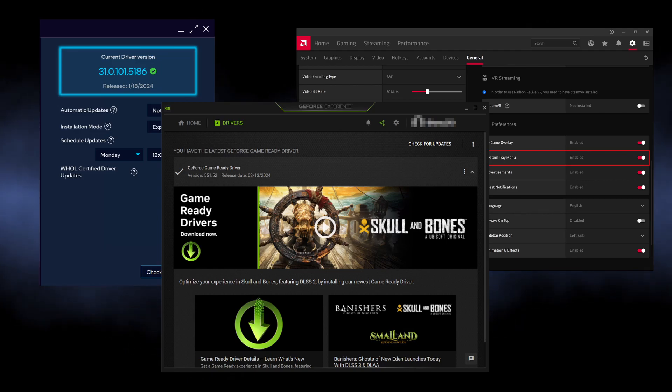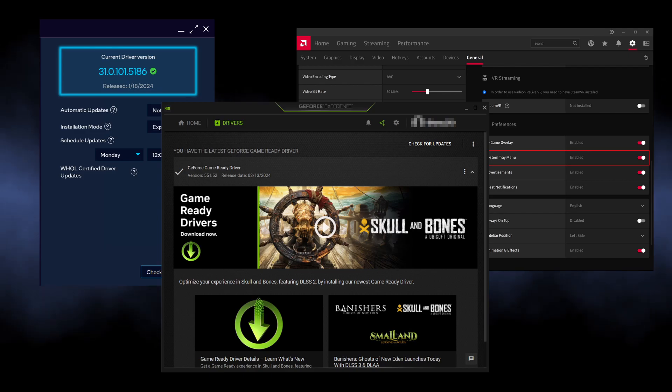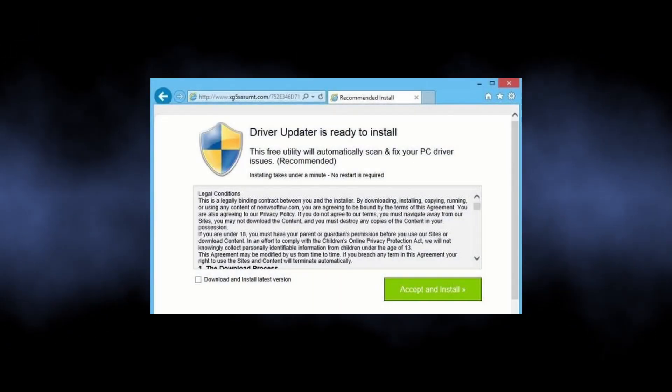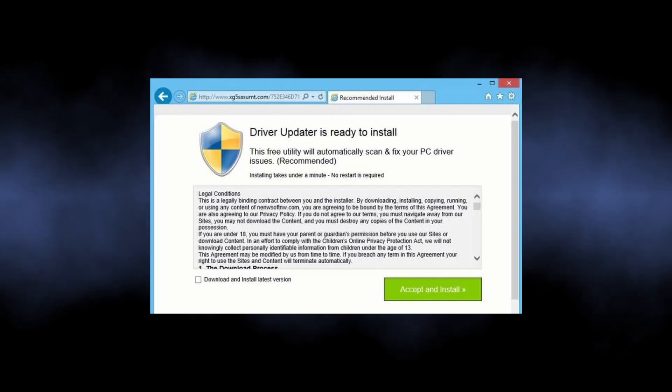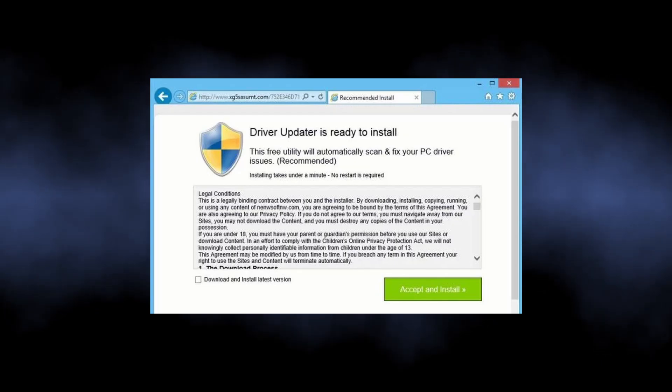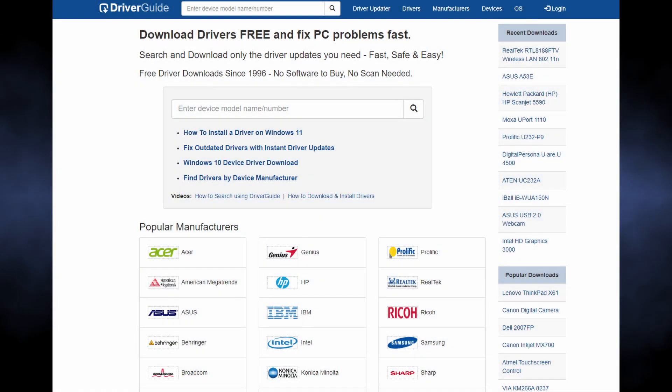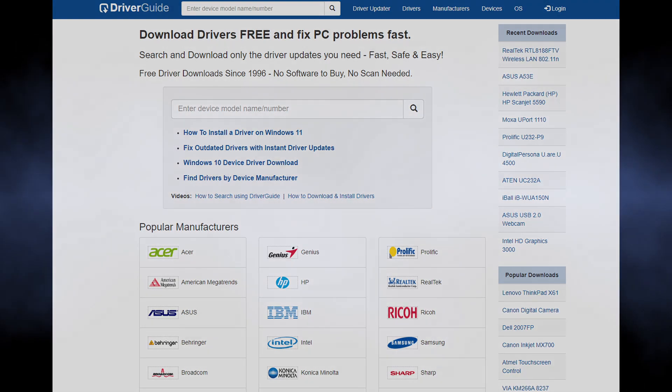All of the GPU vendors nowadays offer convenient apps for that purpose, so there is no need to use third-party quote-unquote driver updaters, and especially to go to some shady websites that offer free driver downloads which occasionally contain malware.